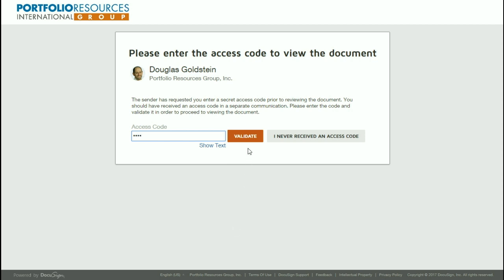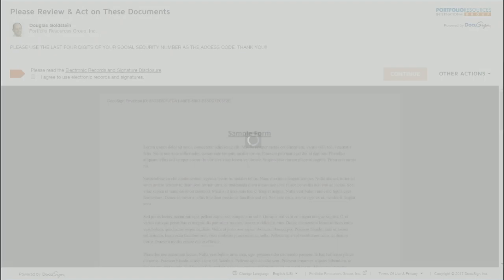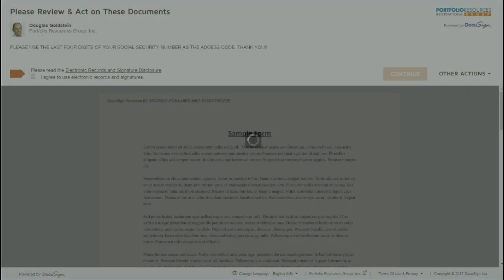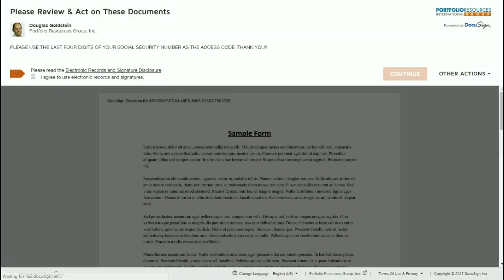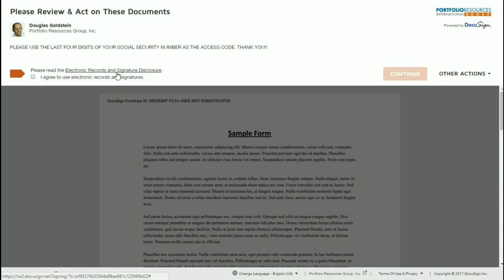Once you enter the access code, you're going to click on the button Validate and then you're going to have to agree to sign things via electronic signature. So I suggest that you click on the electronic records and signature disclosure, read through that and once you're happy with it, check the button that says I agree to use electronic records and signatures. Once you click on that button,